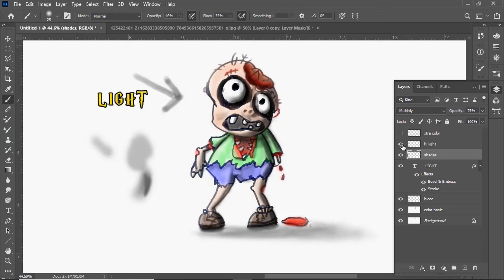On the next layer I've just put a little tiny bit of extra color on to reinforce. Use a darker color, a little darker green.